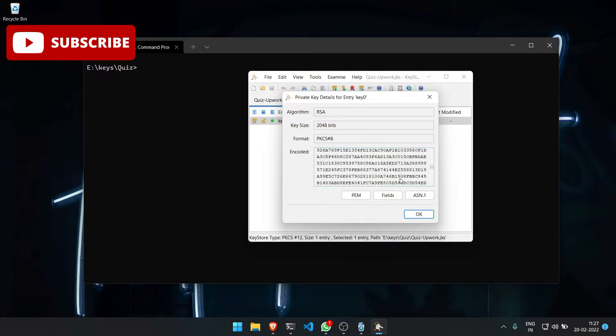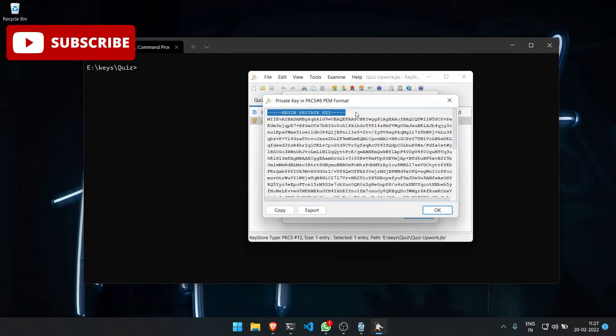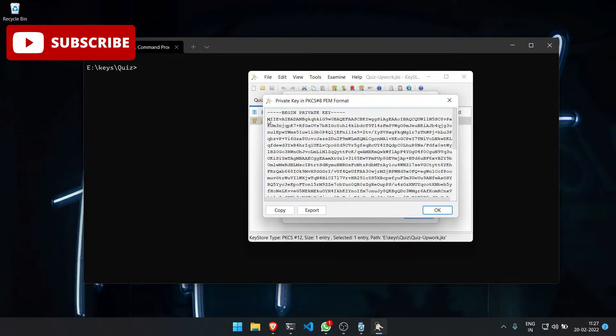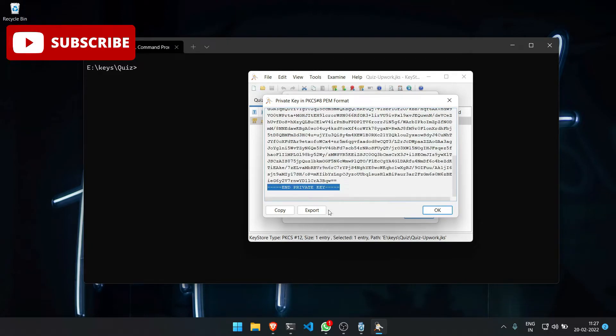You can export it with a PEM file. This will start the key with 'BEGIN PRIVATE KEY' and end with 'END PRIVATE KEY'. You can either copy or click on export.